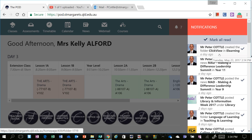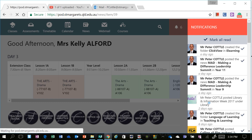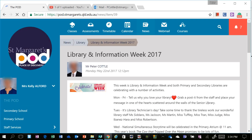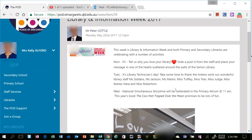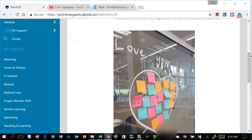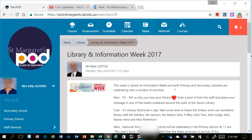The first option I can choose is — let's say I want to find out more about Library and Information Week that Peter Cottle's added — I can click on that, and it will take me directly to that piece of news, and I can read that piece of news. You can see there's the news article there.